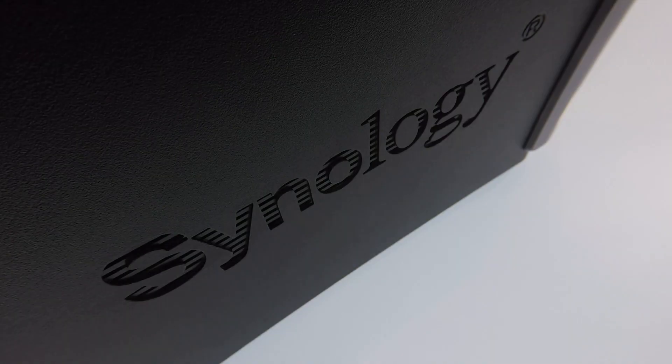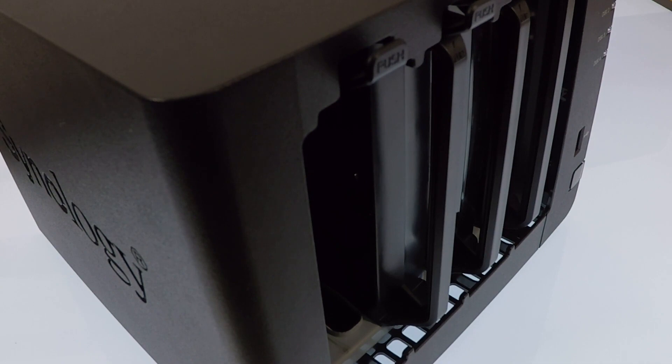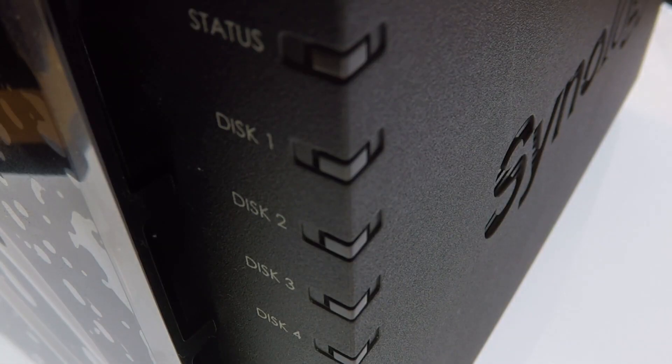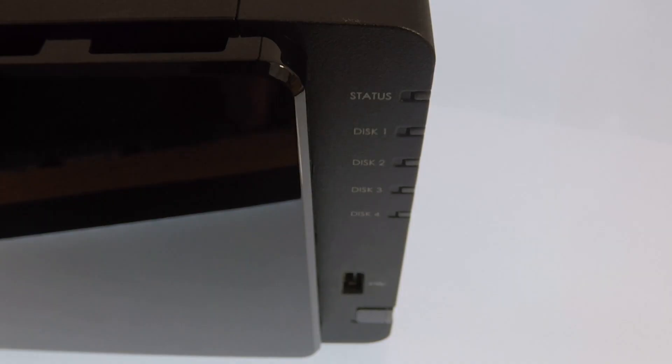This is the ninth video in our series looking at how to complete a basic setup and configuration of a Synology Network Attached Storage device, or as they're more commonly referred to, a NAS.